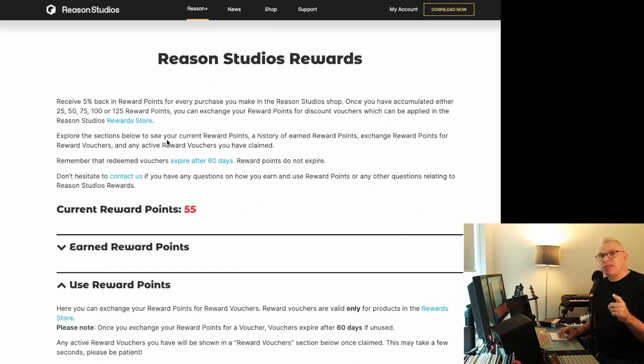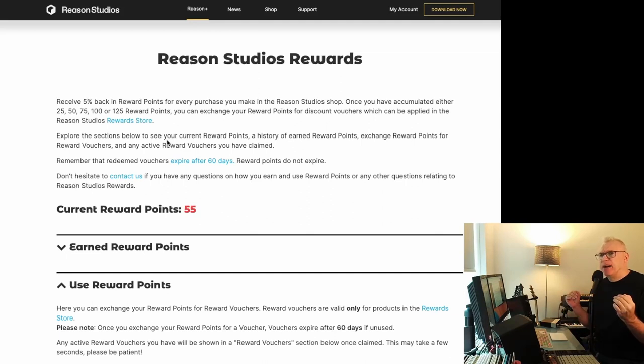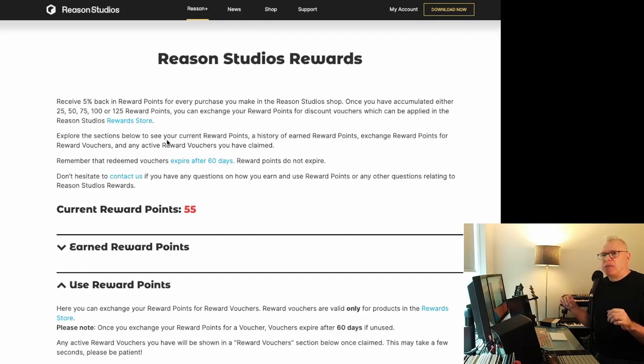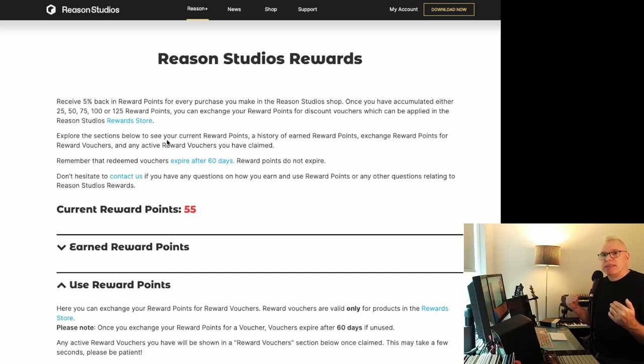But the trick is to wait till stuff is on sale. They mentioned somewhere on the website that they apply this amount to the list price or whatever. But I don't think that's accurate anymore.